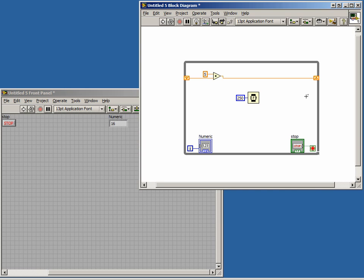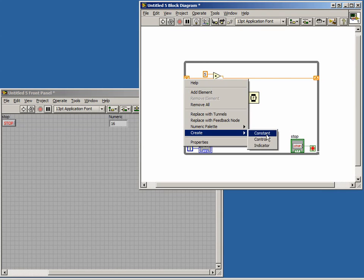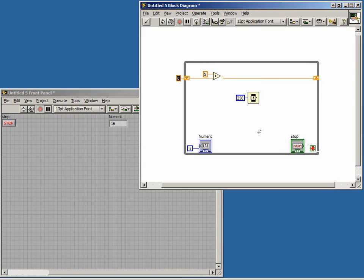You may ask, what is the value in the shift register the first time through the loop? In this case, we want our initial value to be zero. Setting the initial value in a shift register is done by right-clicking on the left terminal and selecting Create Constant. We can enter in any value that we wish for our shift register to start with. In our case, we will leave it at zero.